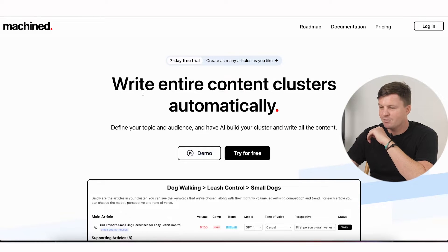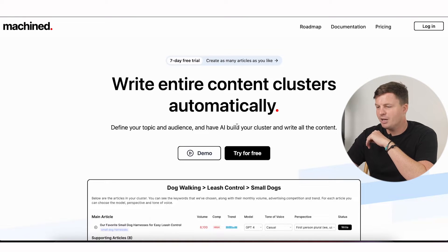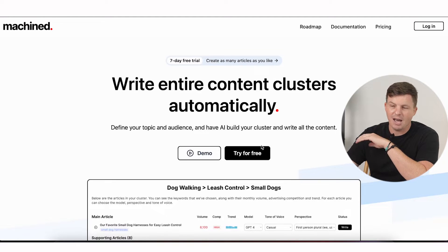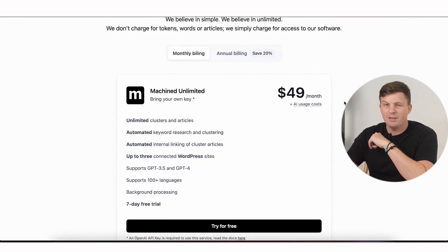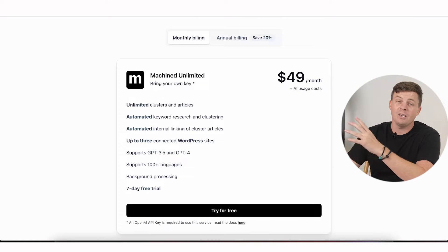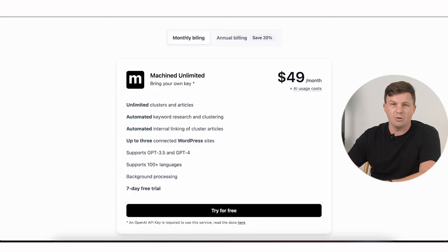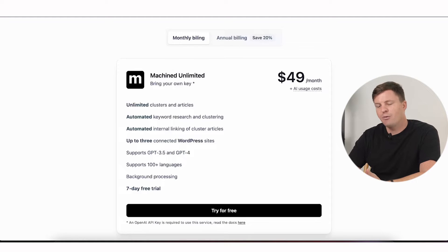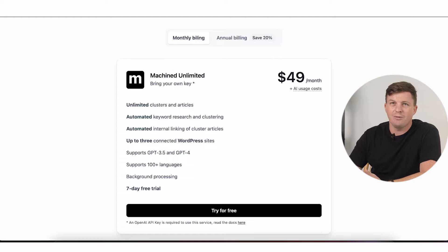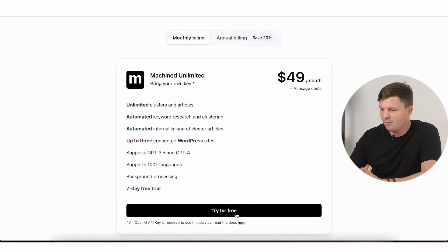This is machined.ai — you can see here: 'write entire content clusters automatically.' Define your topic and audience and have AI build your cluster and write all of the content. The crazy thing is that it actually works. They do a seven-day free trial and then after that it's $49 a month. That doesn't include the writing cost because you're using your own OpenAI API, but that cost is fairly minimal. Using GPT-3.5 it costs next to nothing per article; with GPT-4 it'll cost around 50 cents per article — still not a lot.